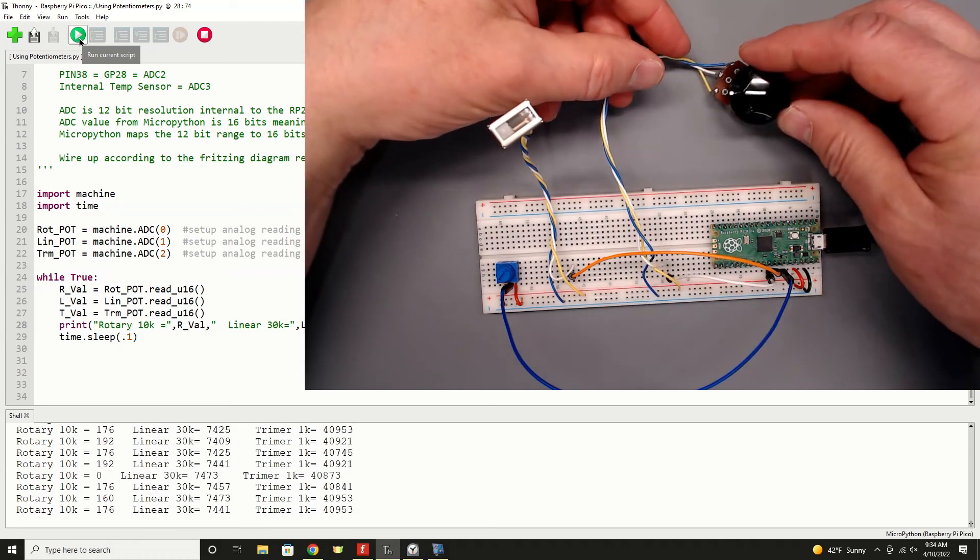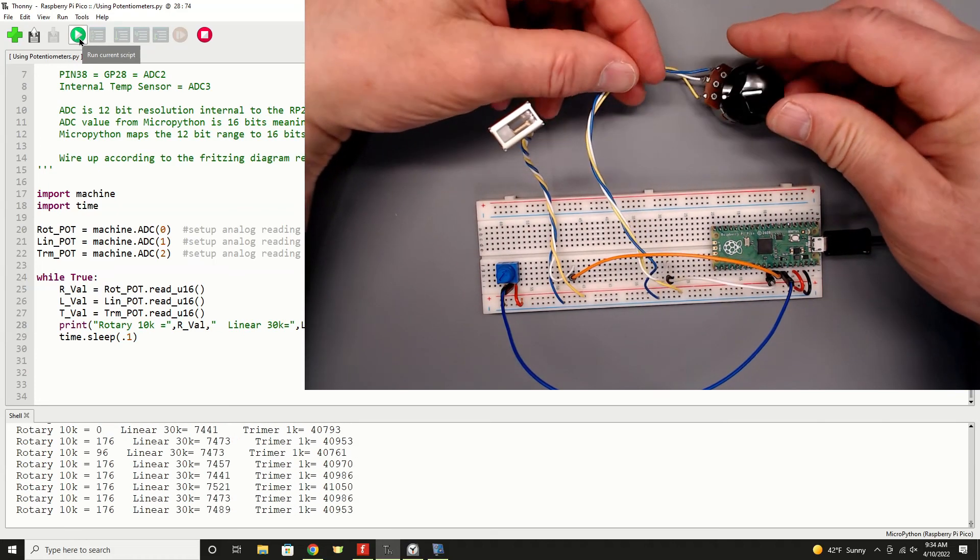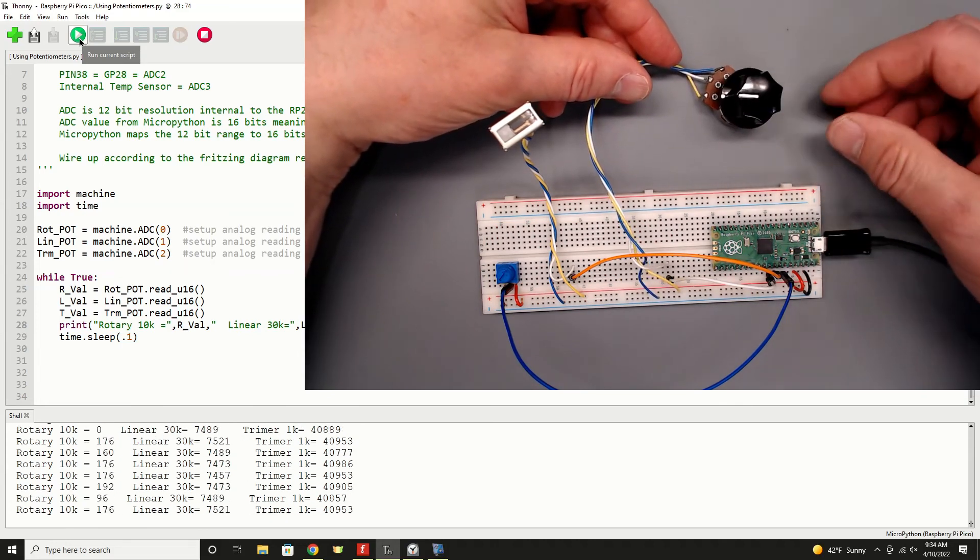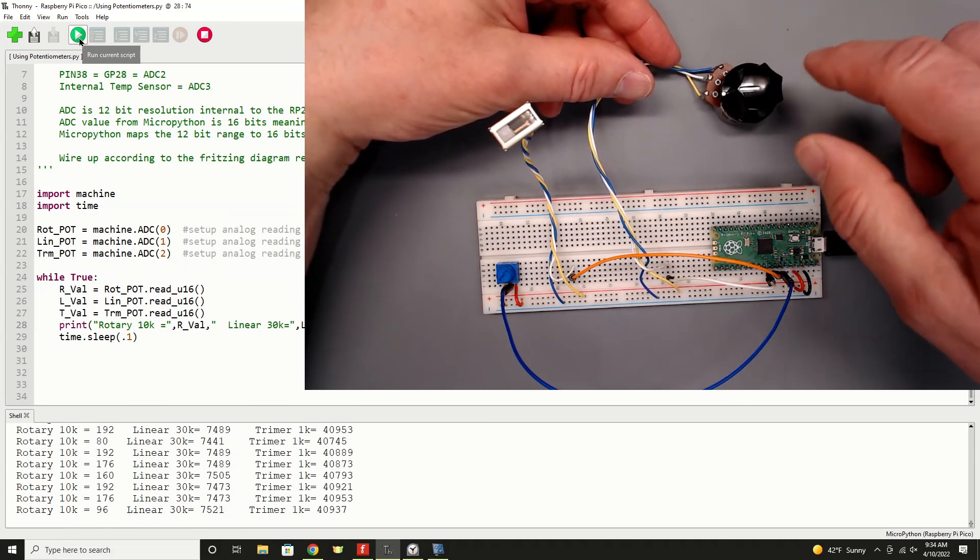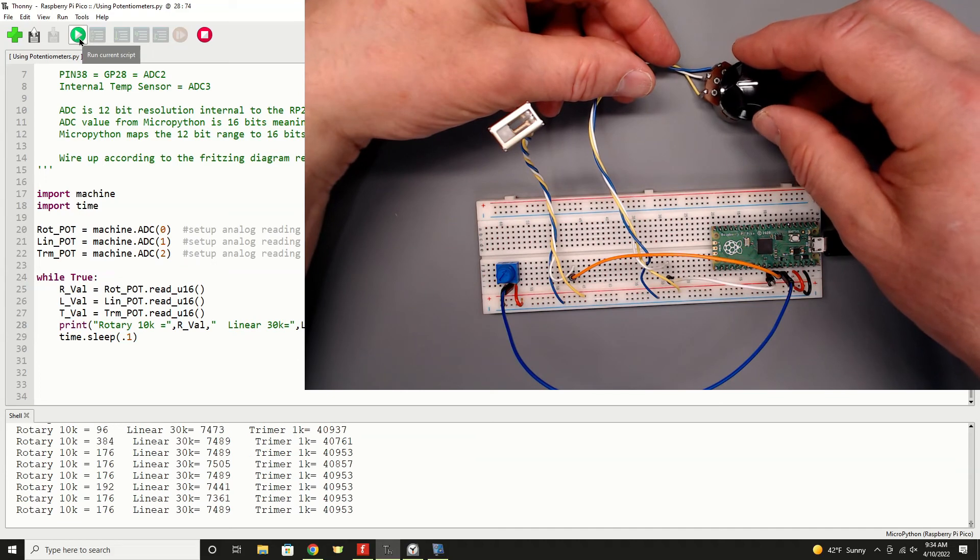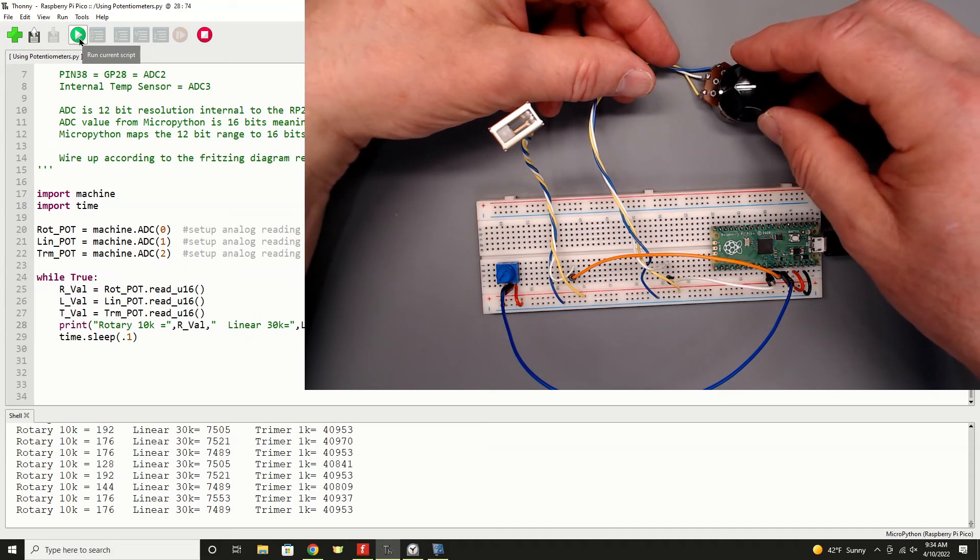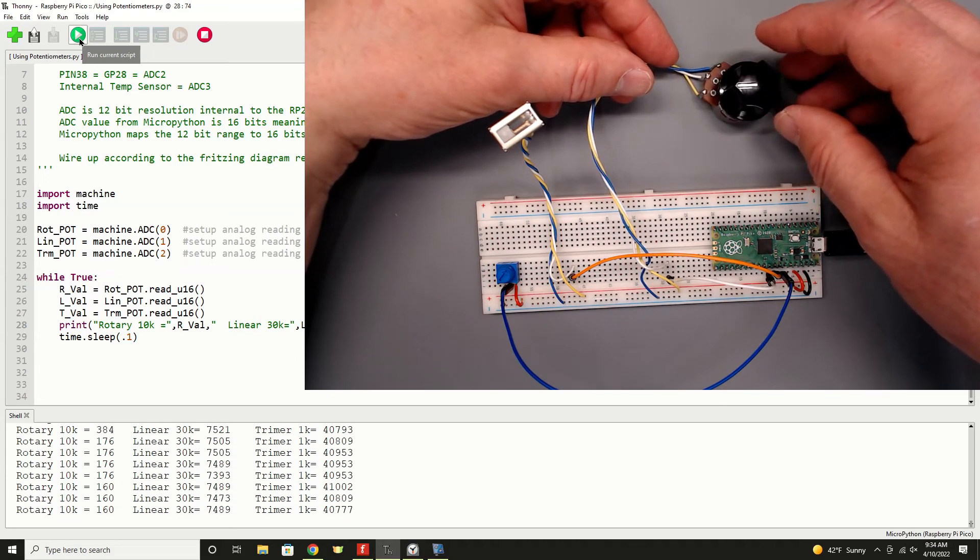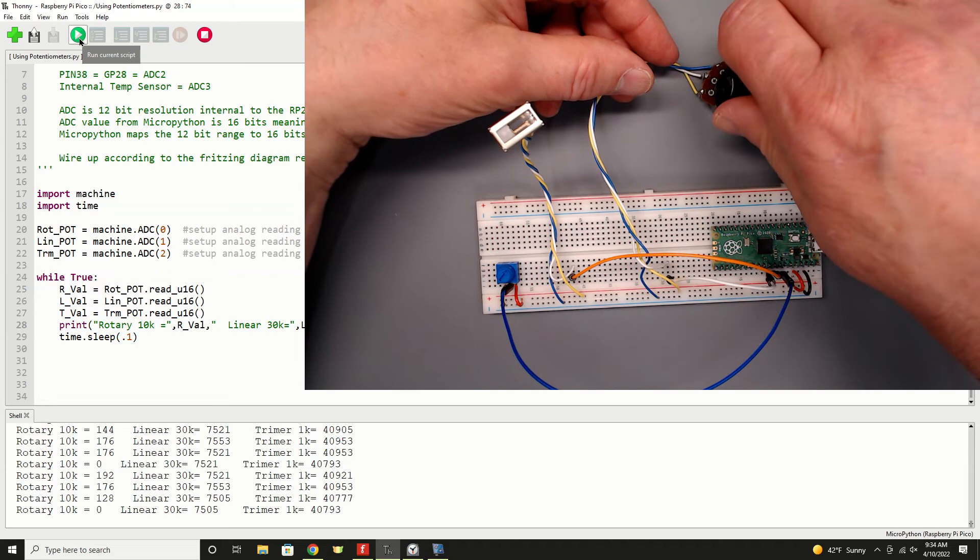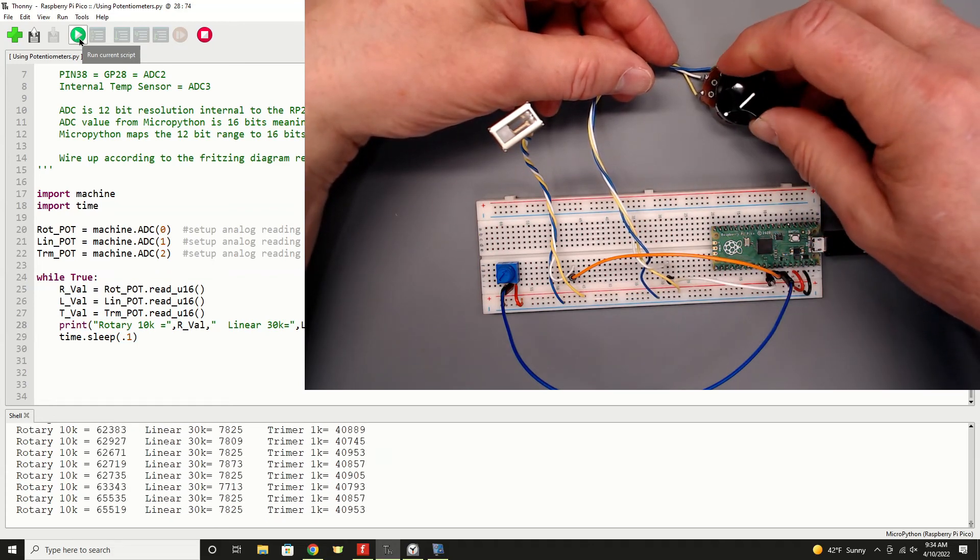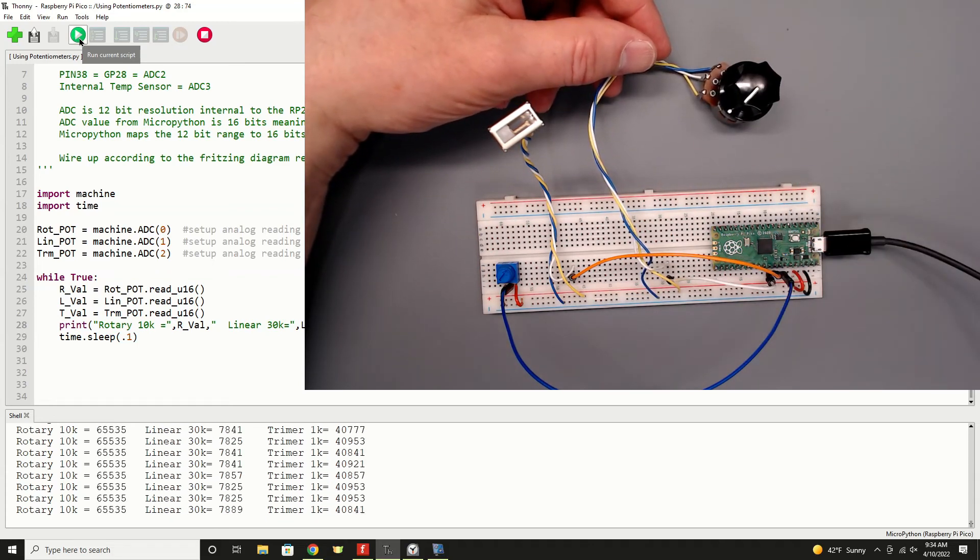And then finally, our larger traditional potentiometer, rotary. We're at the zero value counterclockwise, and we're averaging, I'll call it 170-ish, at zero. Rotate it clockwise for maximum value, and we get up to 655,35.